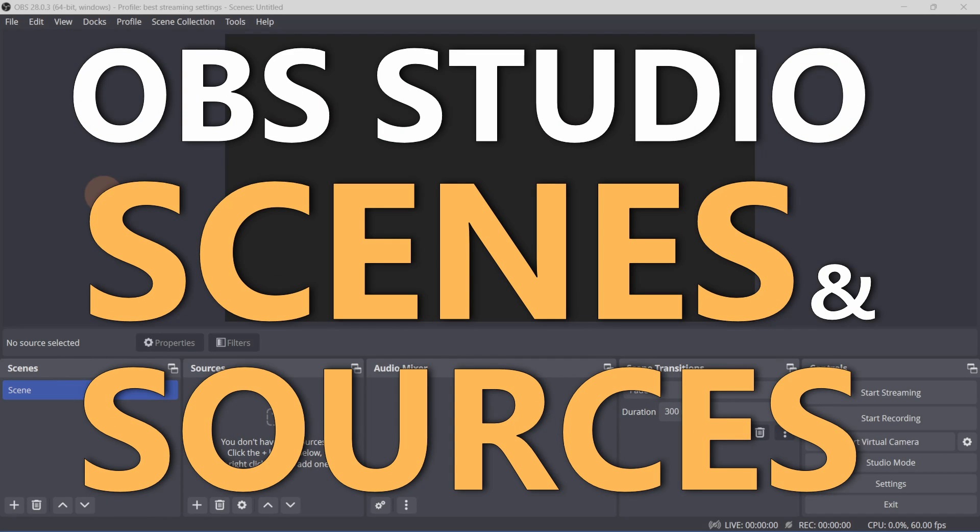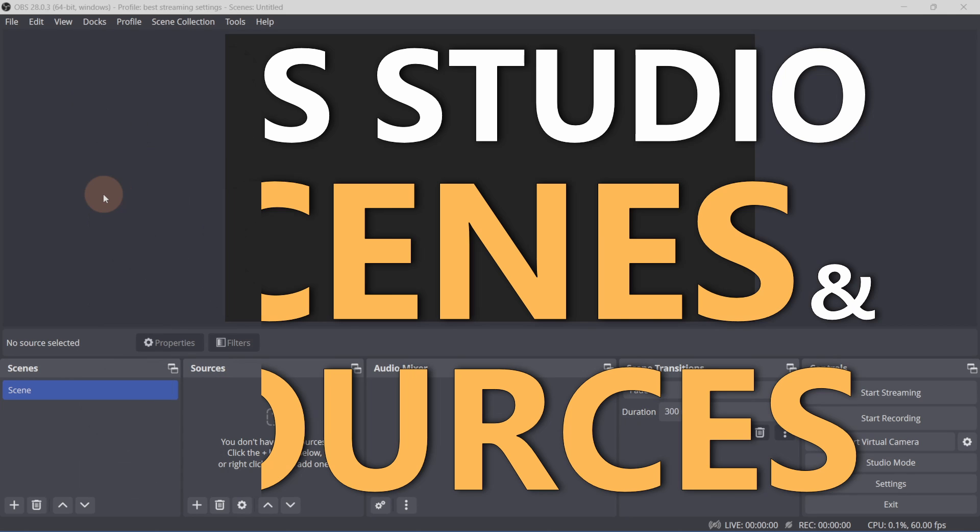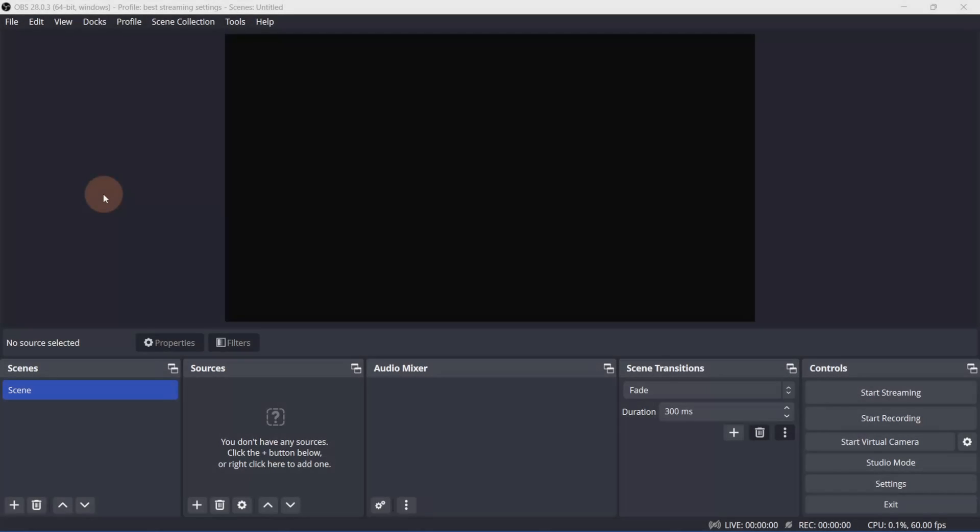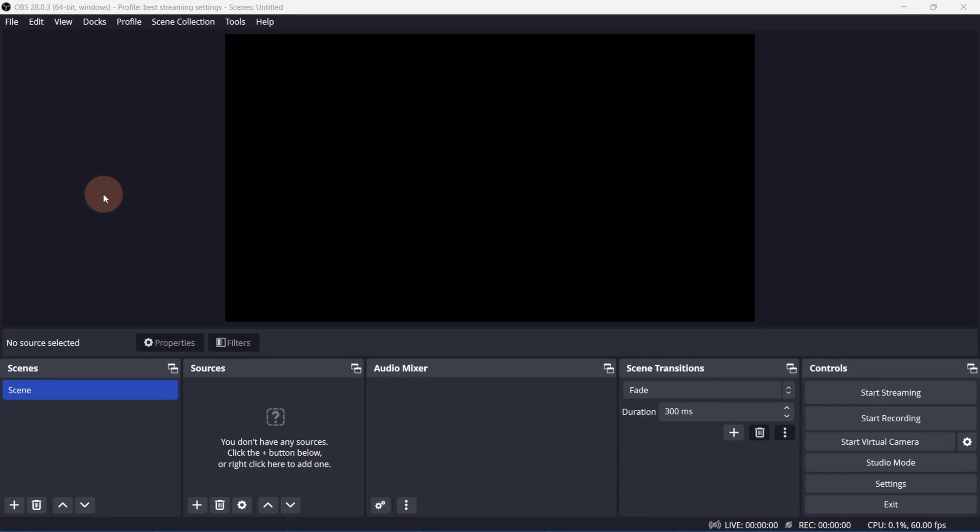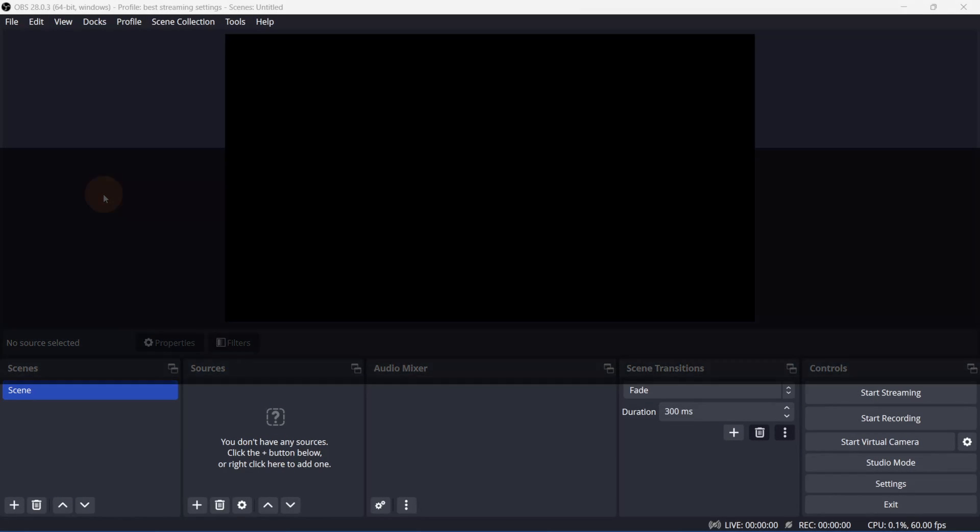In this video, I'll be going over how to set up some scenes and what sources are available to use in OBS Studio. Let's get started. So what's the difference between a scene and a source?